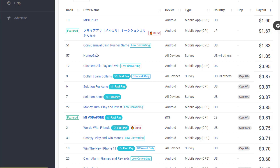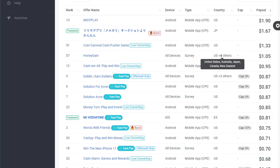The offer I'll go with is HoneyGain. HoneyGain is an app for making money online and the coolest part is it's available on all devices. It's available for five countries: United States, Australia, Japan, Canada, and Switzerland — which are the best countries to target.